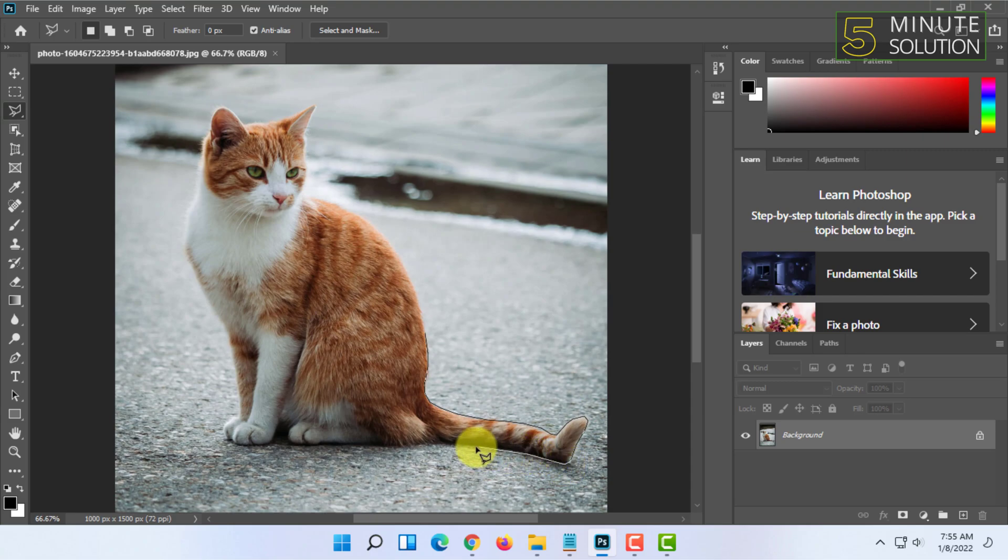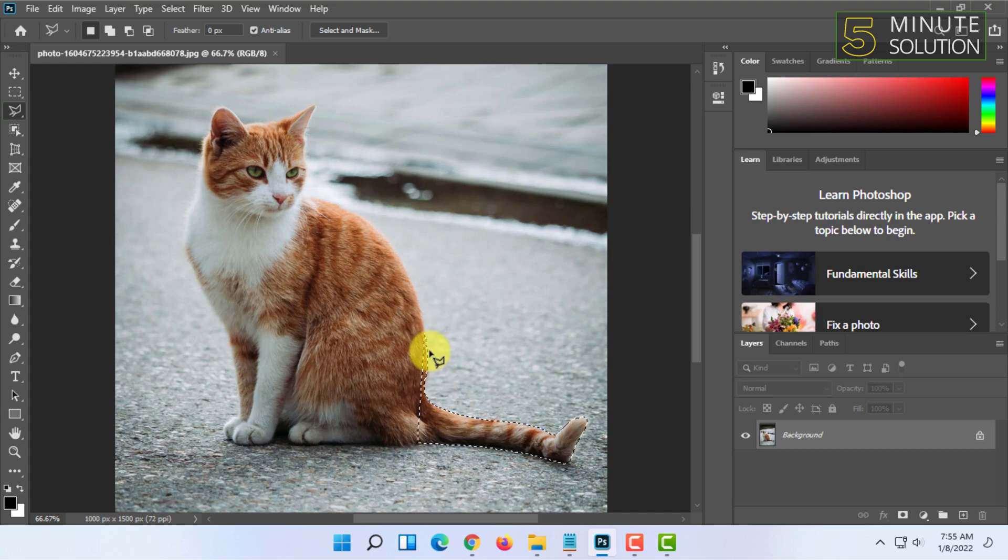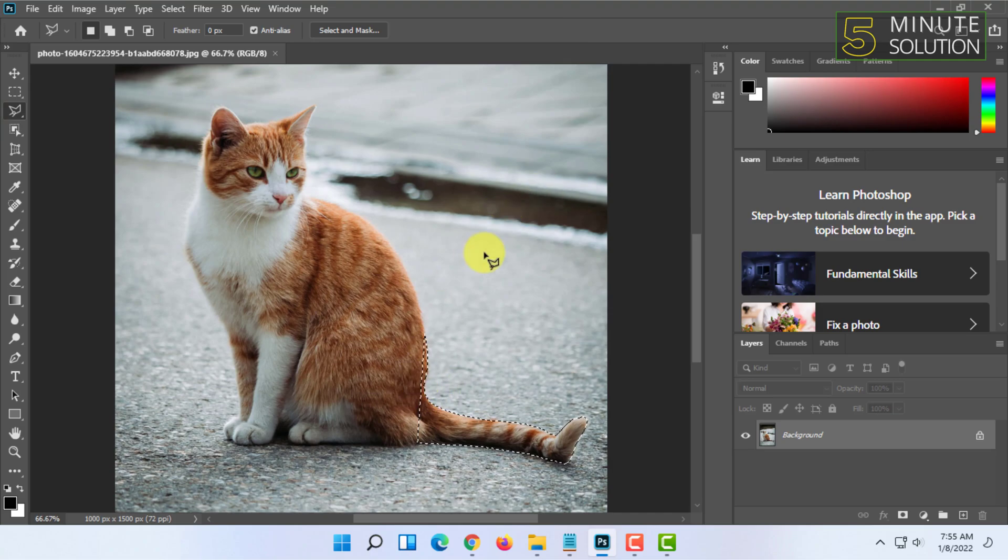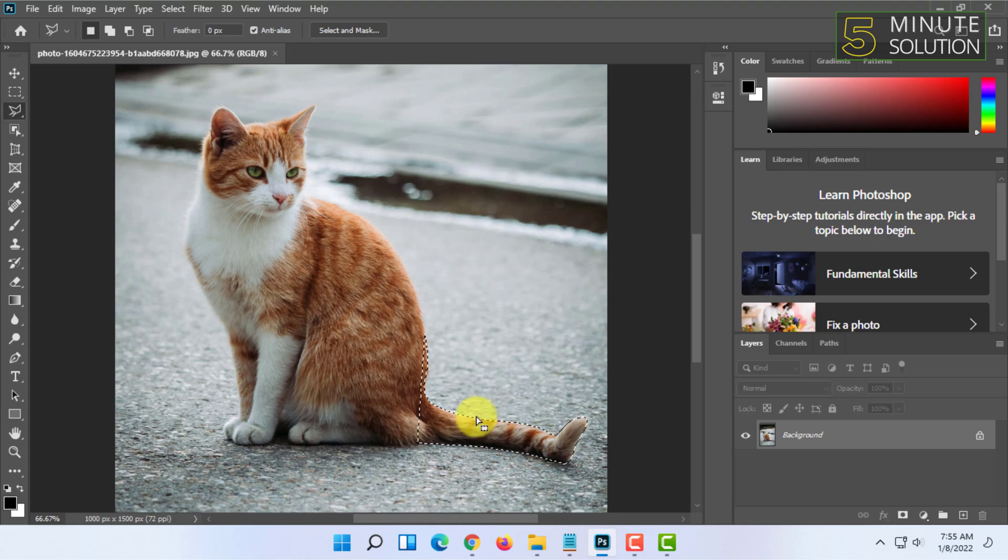You can do it slower for more accurate selection. To complete the selection, make it end at the starting point or simply press Enter.